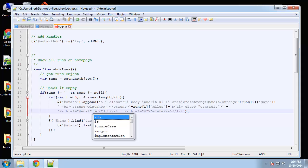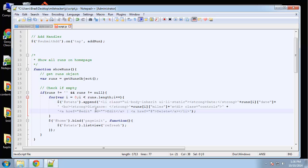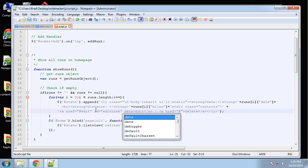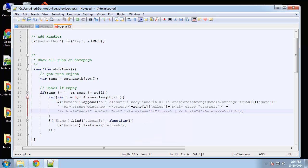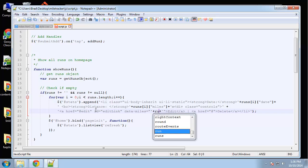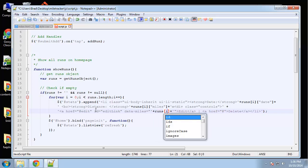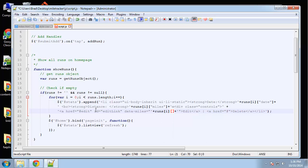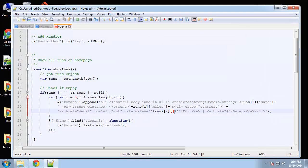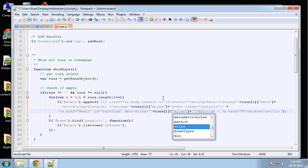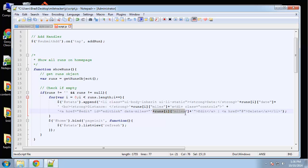First, we'll give it an id of 'edit link'. Then the data attributes will have 'data-miles', and we're going to concatenate the runs value — so 'runs[i].miles' in quotes. That way, whatever link we click, the miles value is going to be sent through the 'data-miles' attribute.